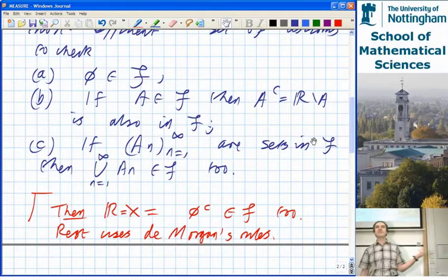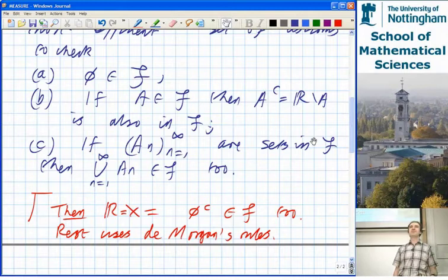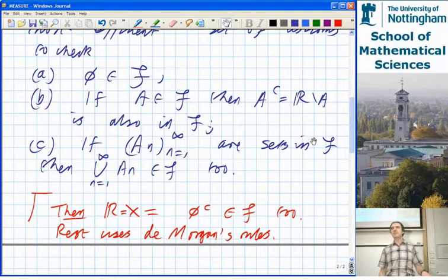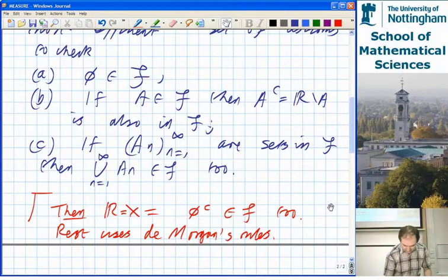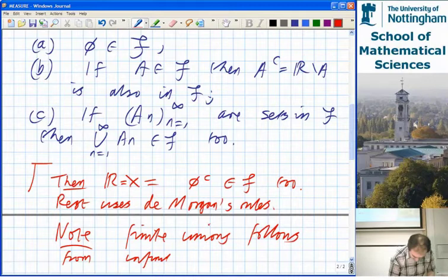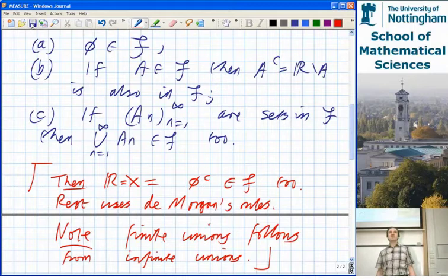Suppose you've shown that you can take countably infinite unions and stay in F. Of course, one of the things you're supposed to check is you can take finite unions and stay in F. If you know that you can do countable unions, how do you know you can do finite unions too? You can set most of them to be the empty set, once you know the empty set is in. Or you could repeat one set infinitely often. If you know you can do countably infinite unions, finite unions follows.